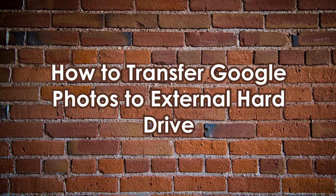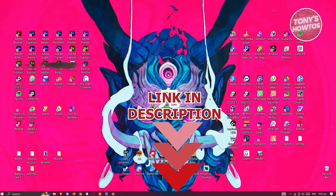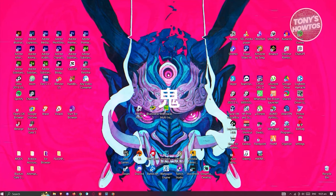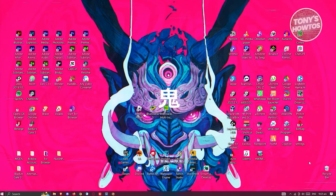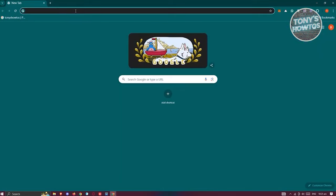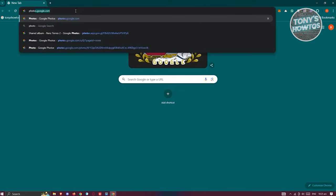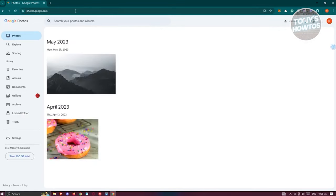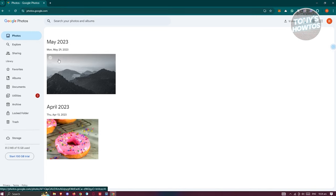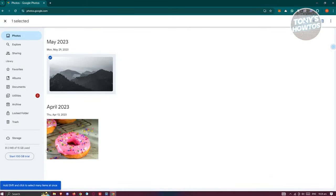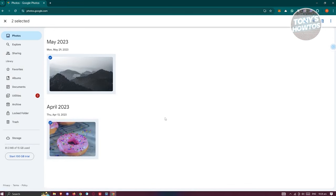Now let's cover how to transfer Google Photos to an external hard drive. Open any browser and go to photos.google.com. Log in if needed. Select the first photo by clicking the checkbox at the top left. Hold Shift to select all photos between the first and last selected.